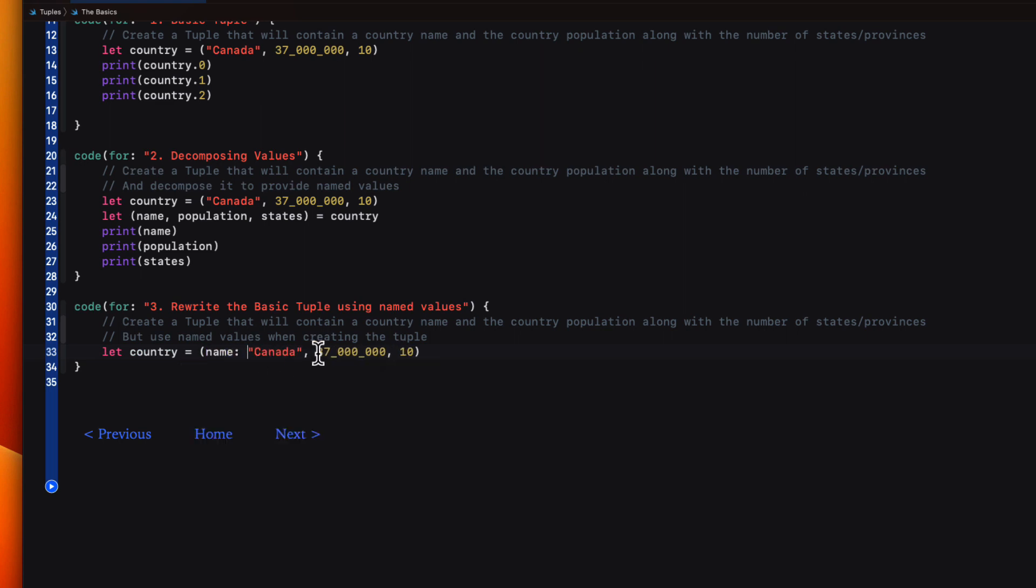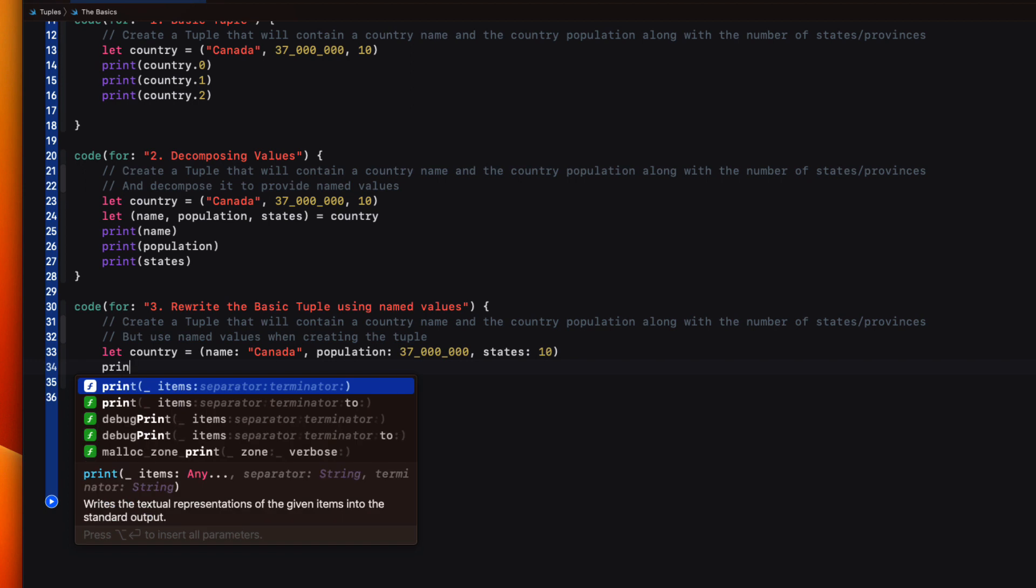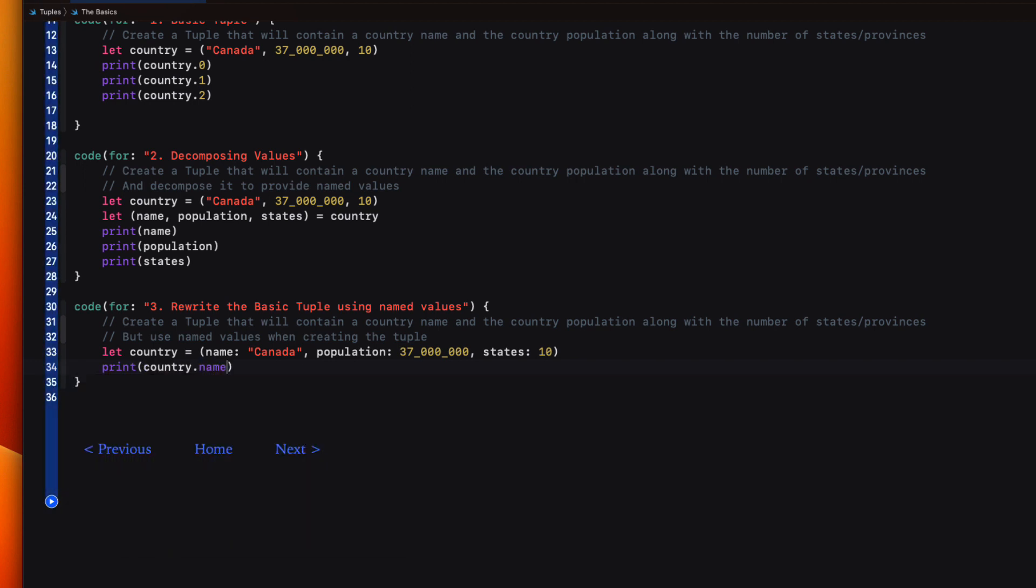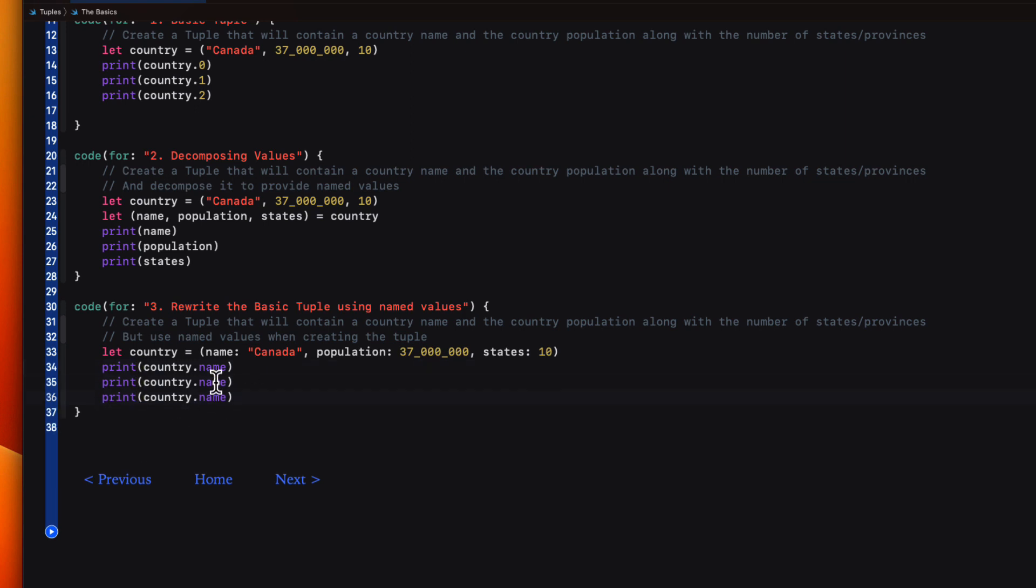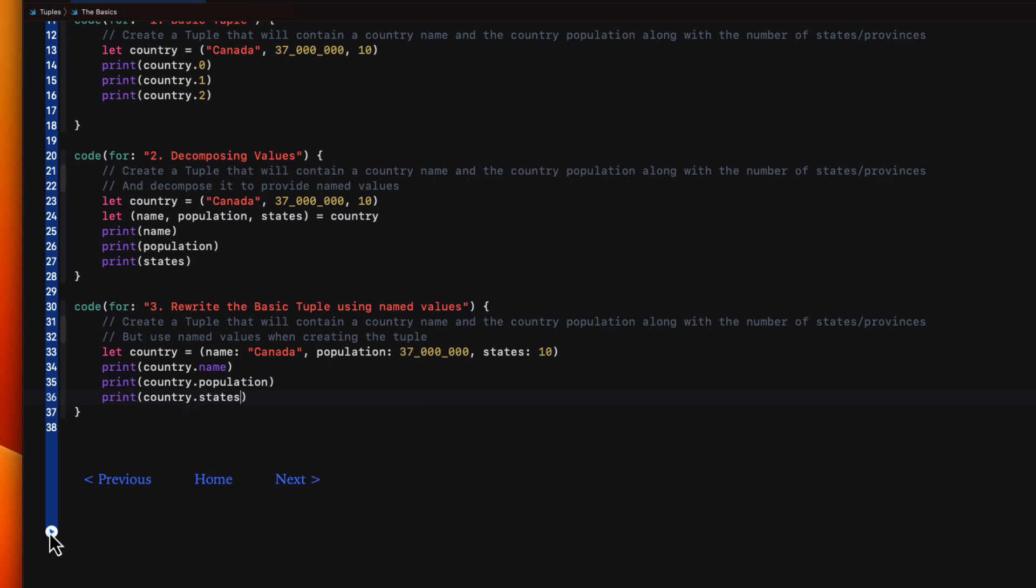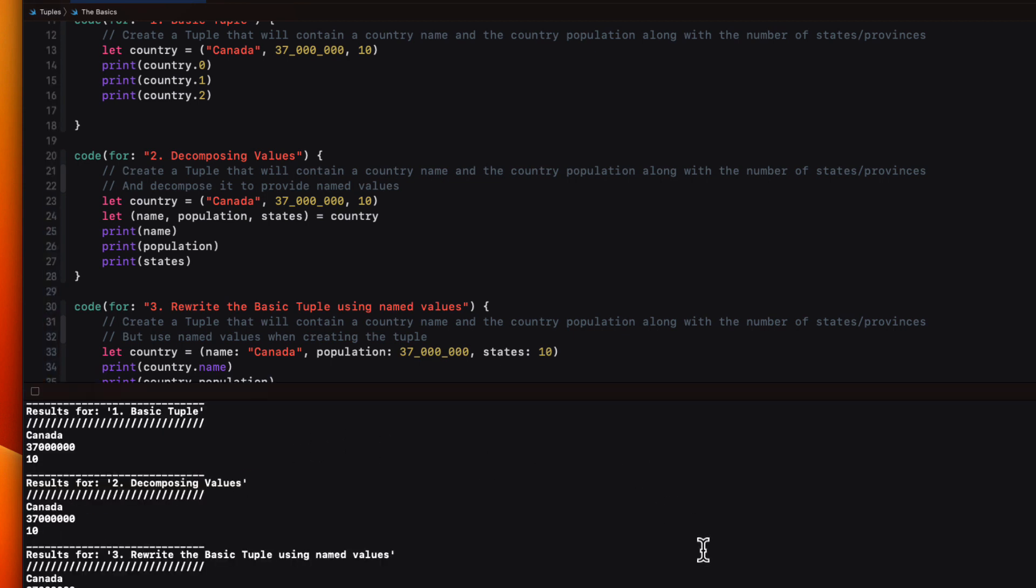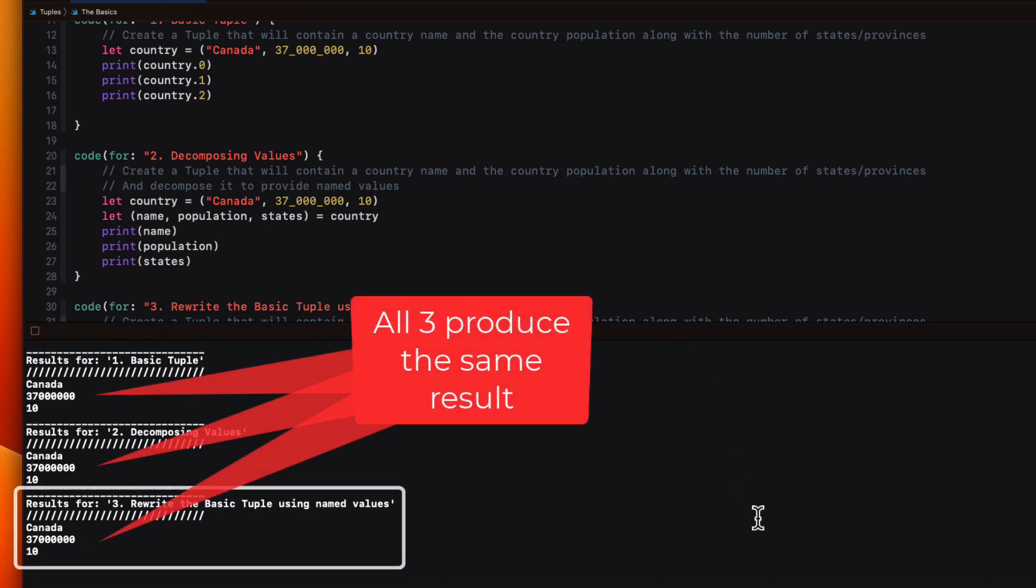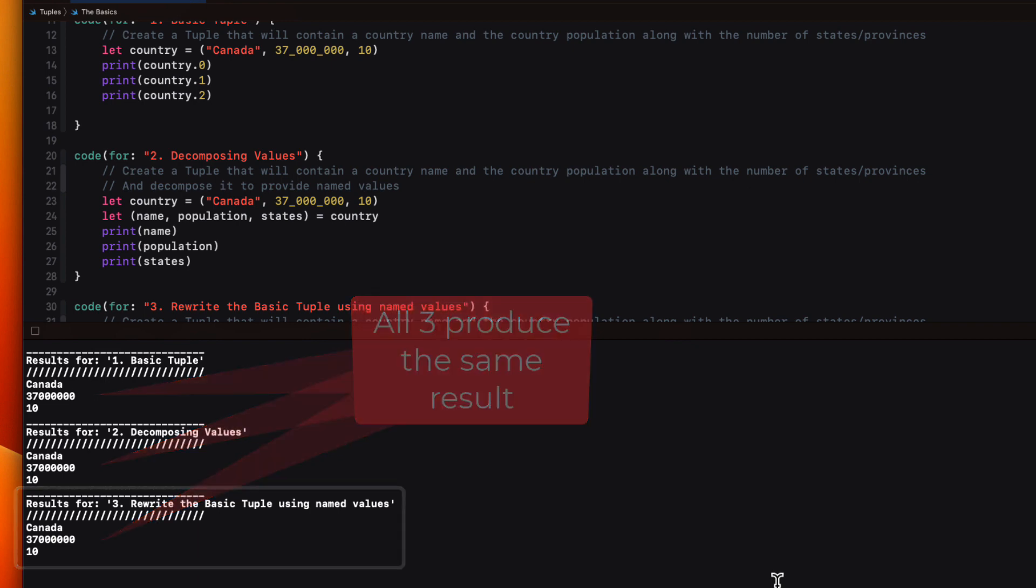But now I'm going to assign names for each of those values in the tuple like this. That combines the two steps in the previous example. But when we print out each property, we'll need to specify that it is a property of this country. So we'll use dot notation and specify the instance name of the country with that property name. So let's move on to the next page and we can use the navigation links to get to that page.